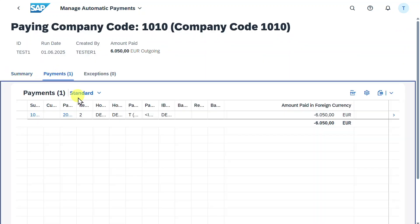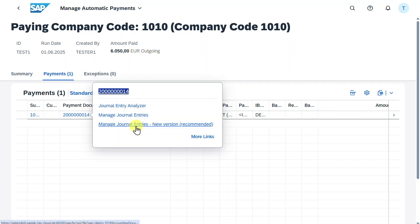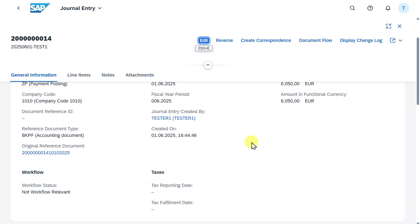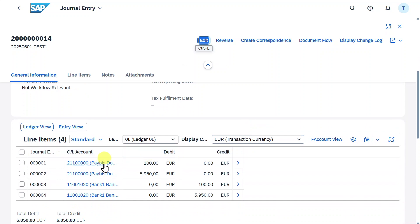Let's look into this payment, click on payments. Here you can see the payment document number and we can click on this one, manage journal entries, new version to inspect the document that was posted.